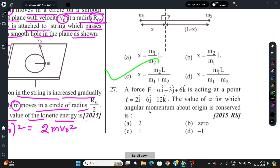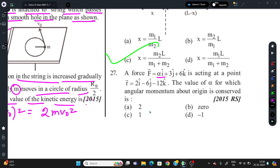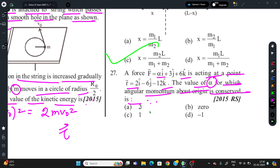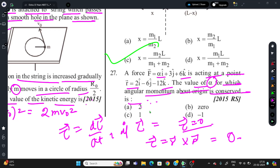Last question: A force F = αî + 3ĵ + 6k̂ acts on a point r = 2î − 6ĵ − 12k̂. For what value of α is the angular momentum about the origin conserved? By Newton's second law for rotation: τ = dL/dt. If L is constant, then τ = 0, i.e., r × F = 0. Solving this cross product with the given vectors and setting it to zero gives α = −1. Correct answer is −1.